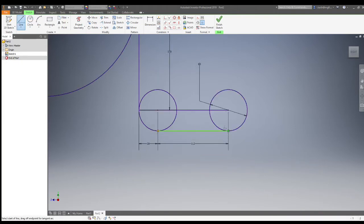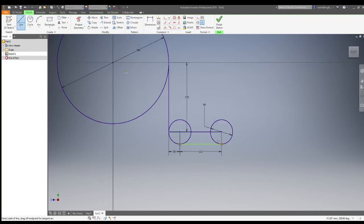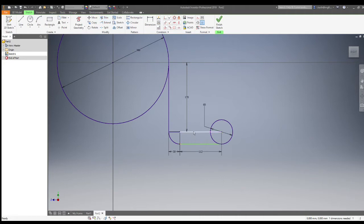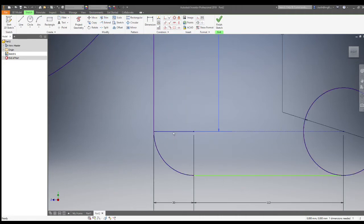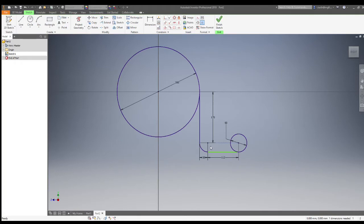We can then draw a line horizontally across by 30, then draw another circle in place. A line across from there 112 millimeters for the second circle, and draw a circle of size 60. We can then connect those up with tangents as you can see in the drawing.